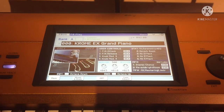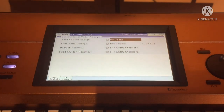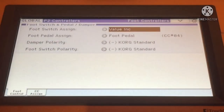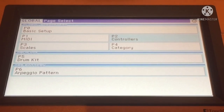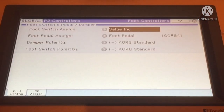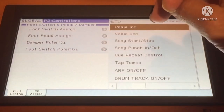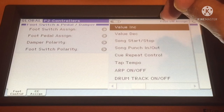First, let's make sure that your foot switch is properly configured into your Kronos. Click Global, then click on the page, then go to Controllers.